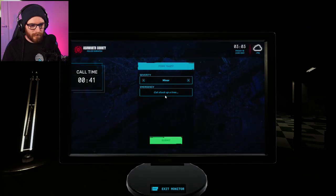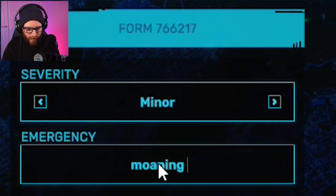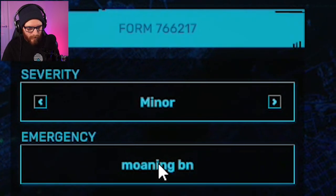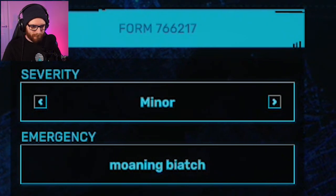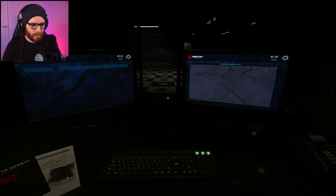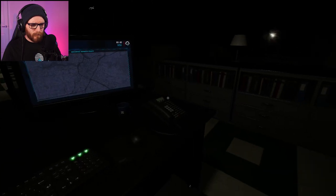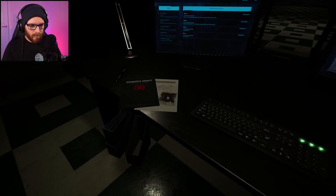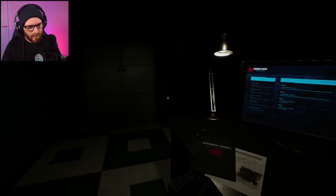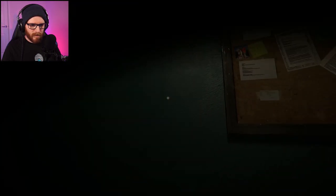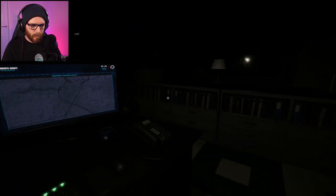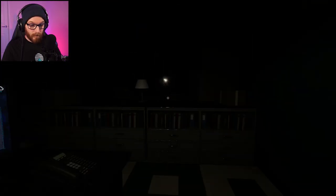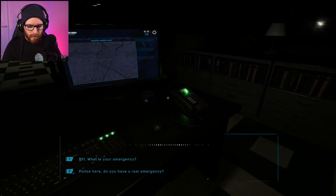Minor. Moaning. Biatch. Submitted. Right. This is... What's this, then? I mean, there's stuff there. Is there anyone behind me? Crikey.